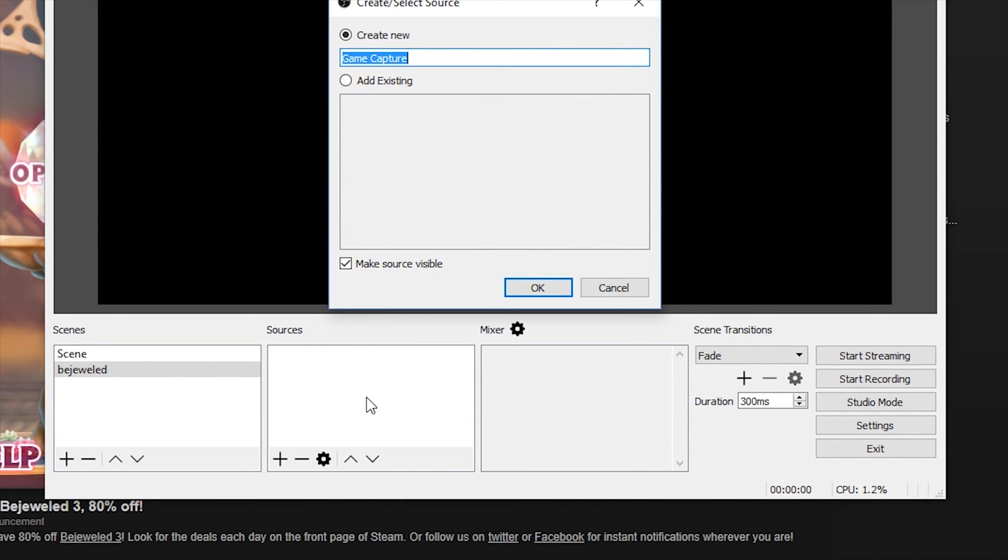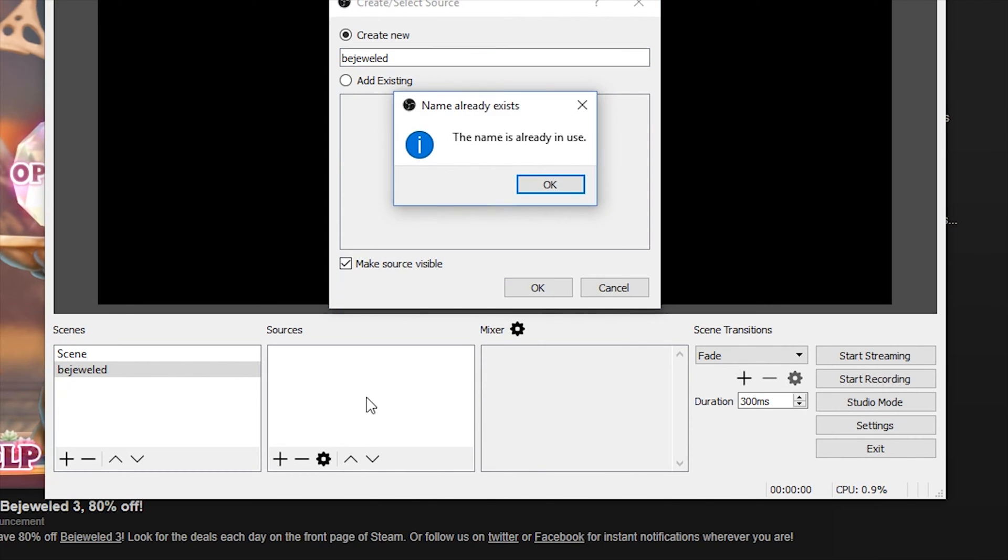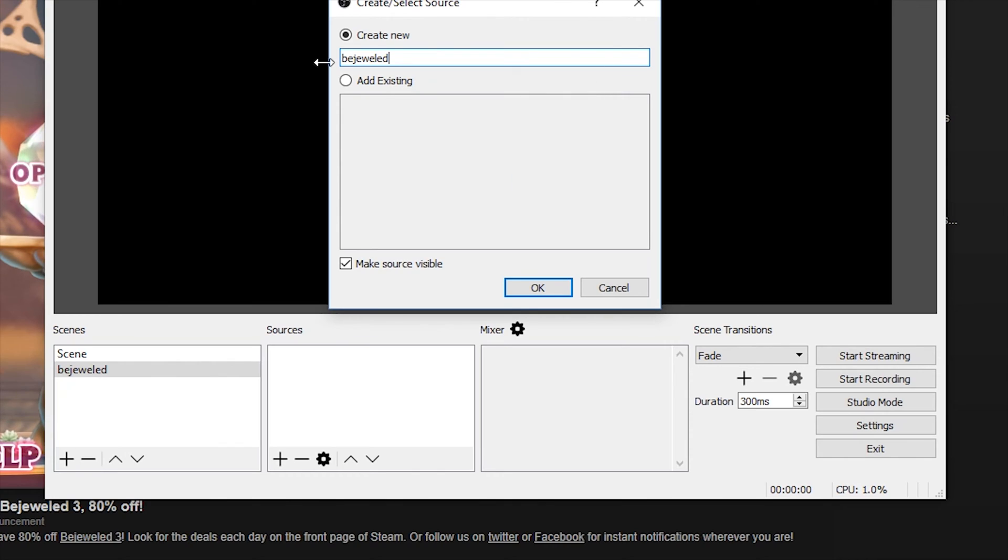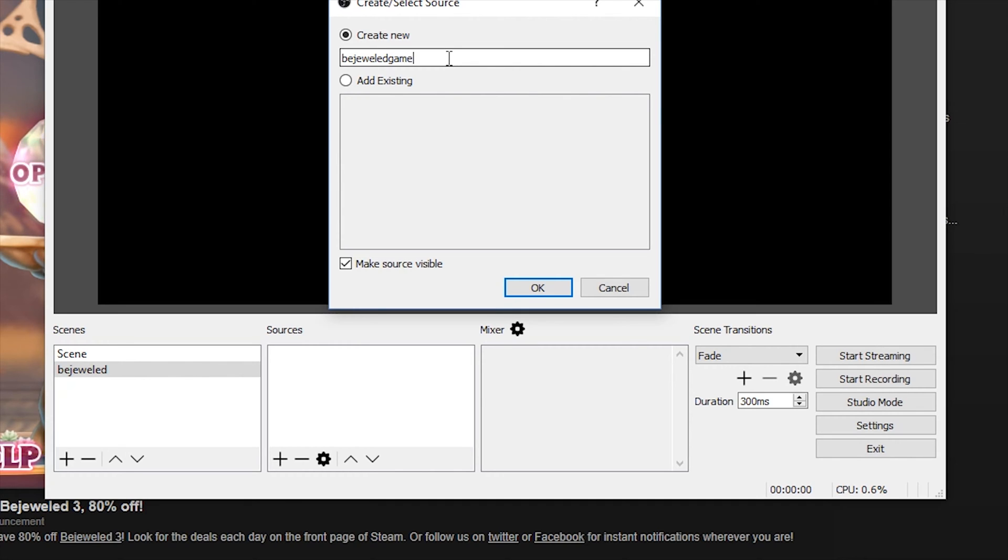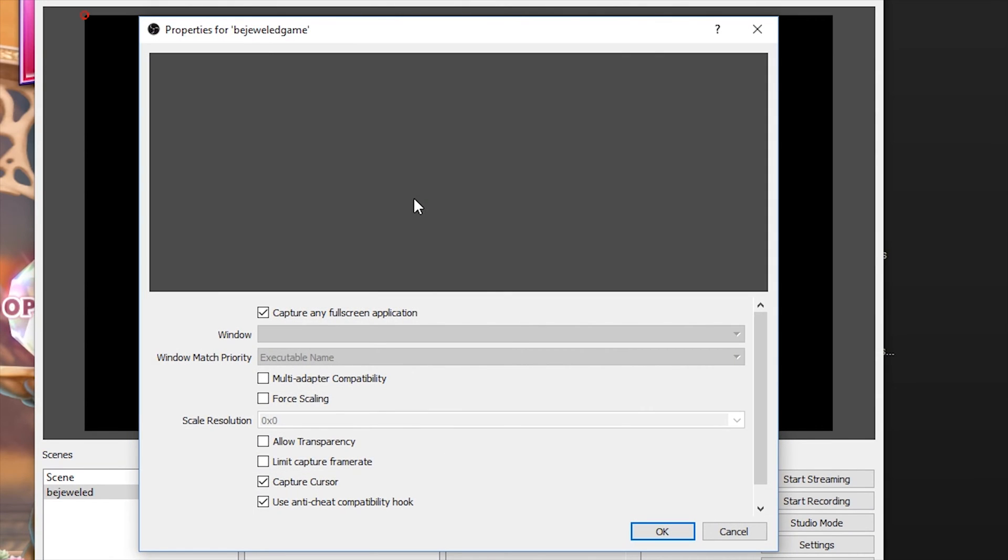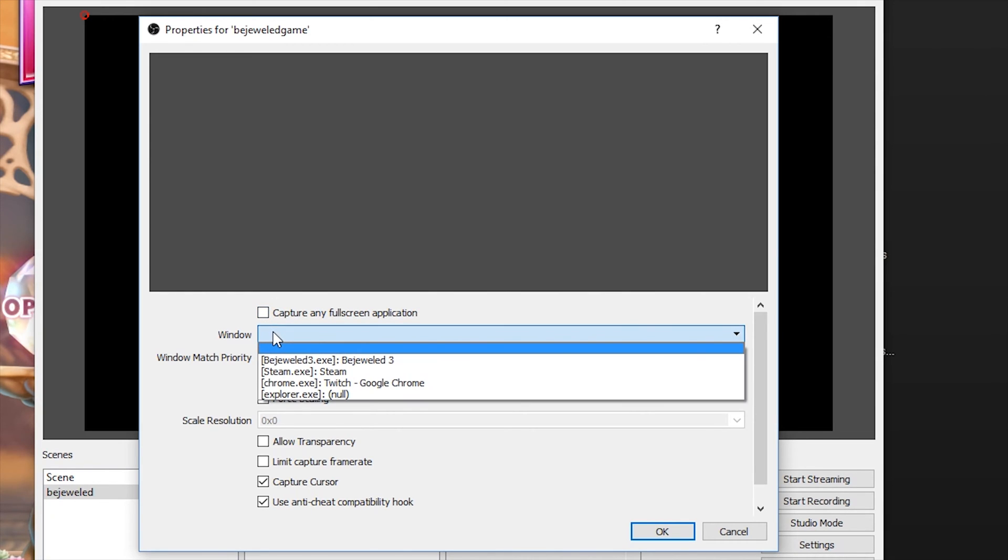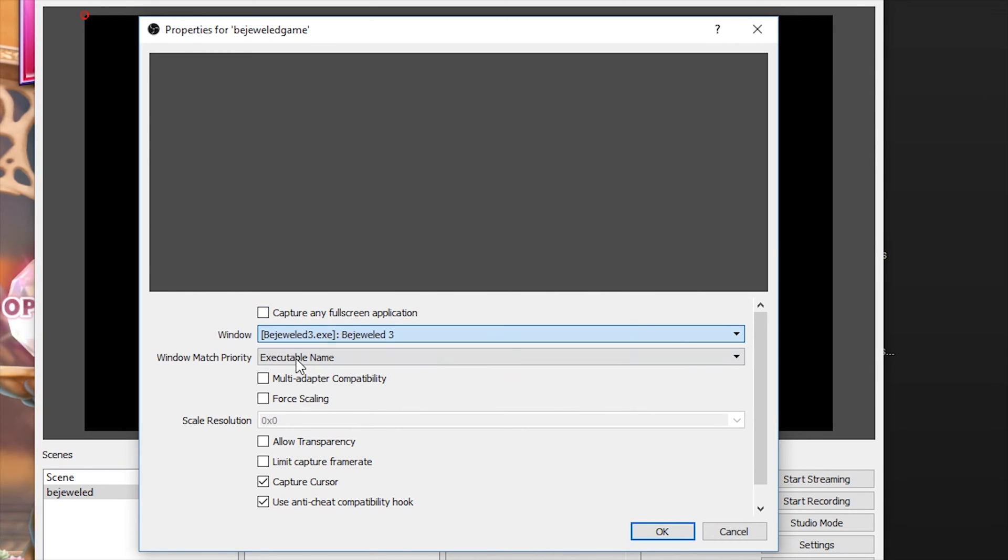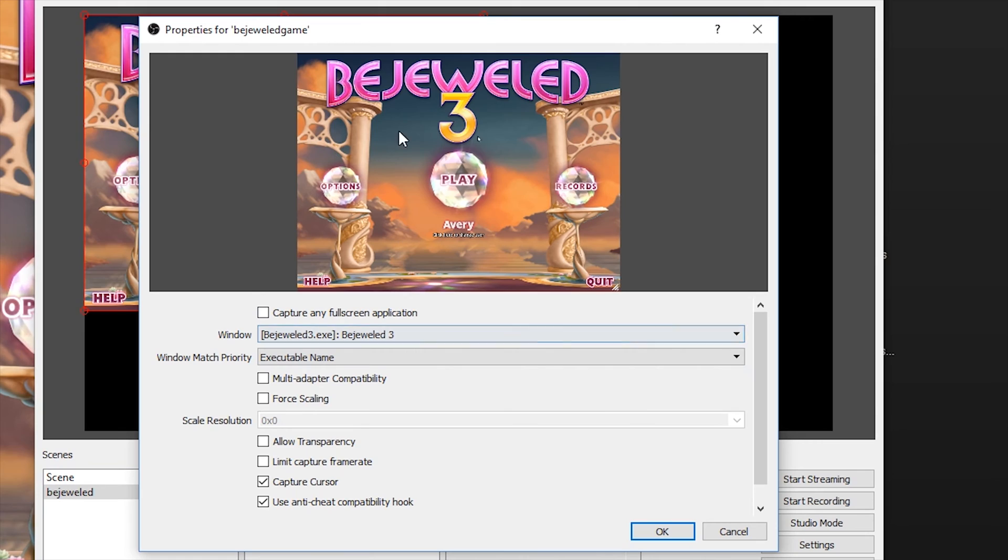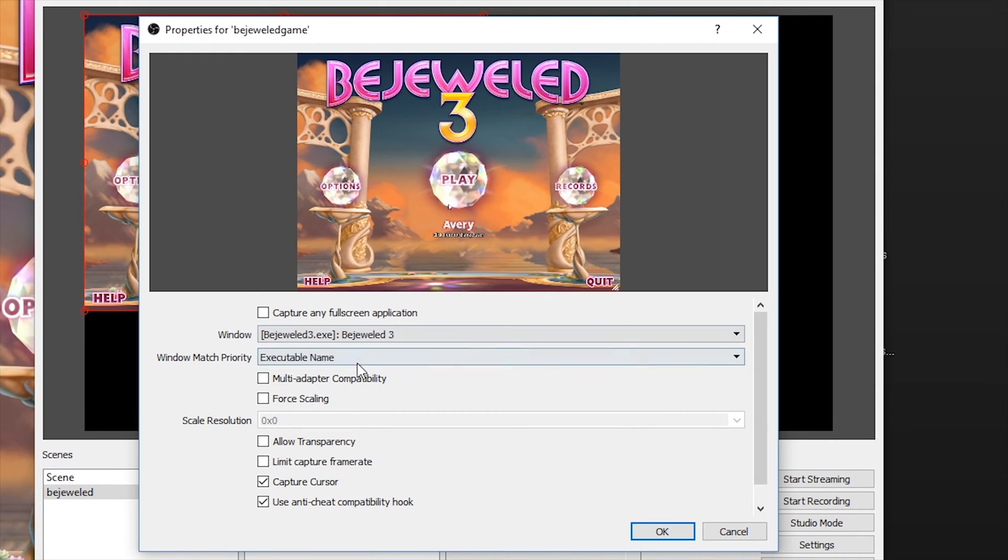We're going to add a game capture. We're going to call this Bejeweled. I think I spelled that right. Okay. So Bejeweled is already in use. That's usually because Bejeweled is open. It's a program on the computer. So I'm just going to call it Bejeweled Game.